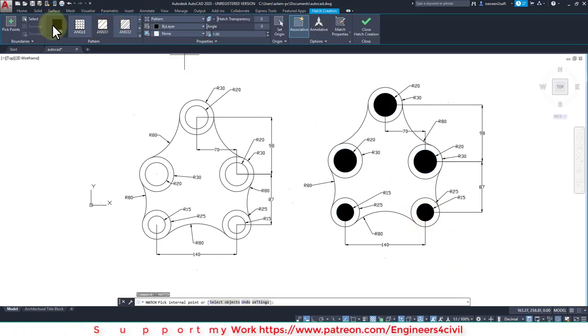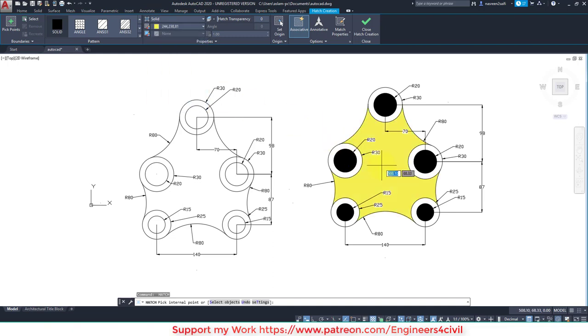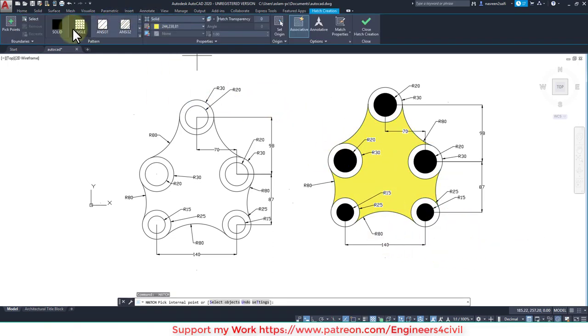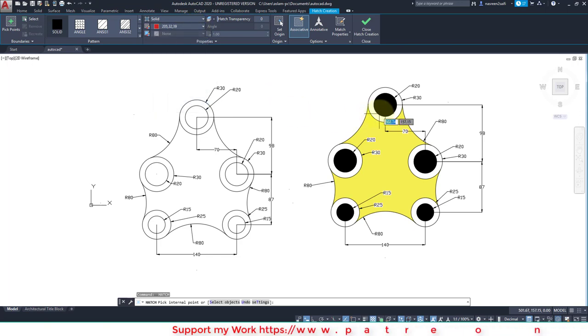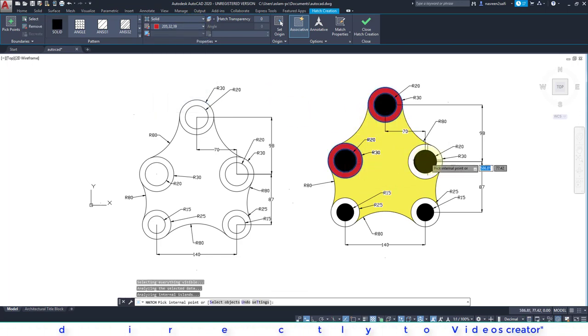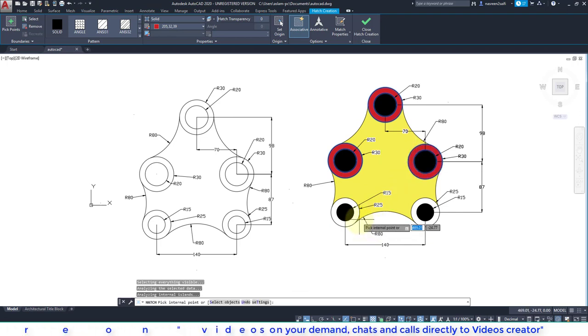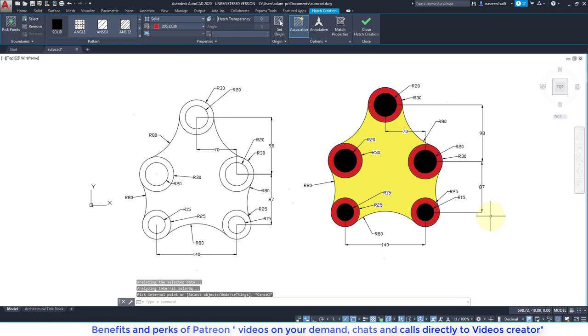If you again hatch solid and change the color is red here. So this is the tutorial of AutoCAD 2020 and you can learn how to make drawings in a fast way. If you like this, please subscribe my channel.